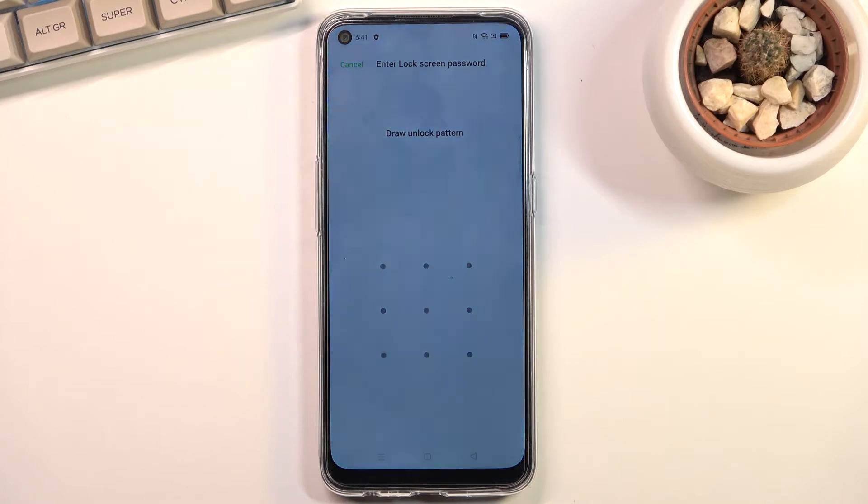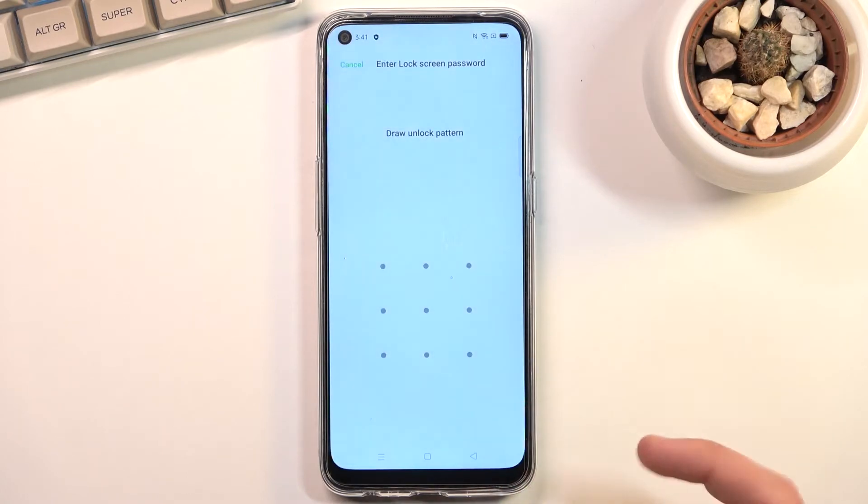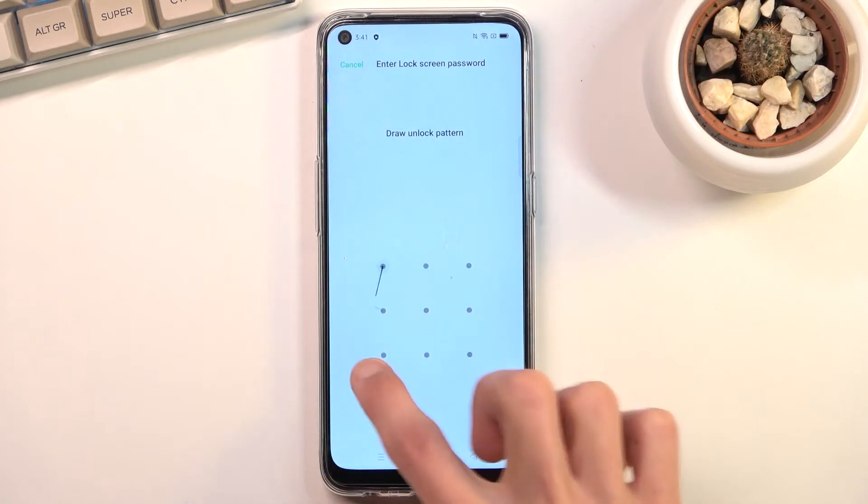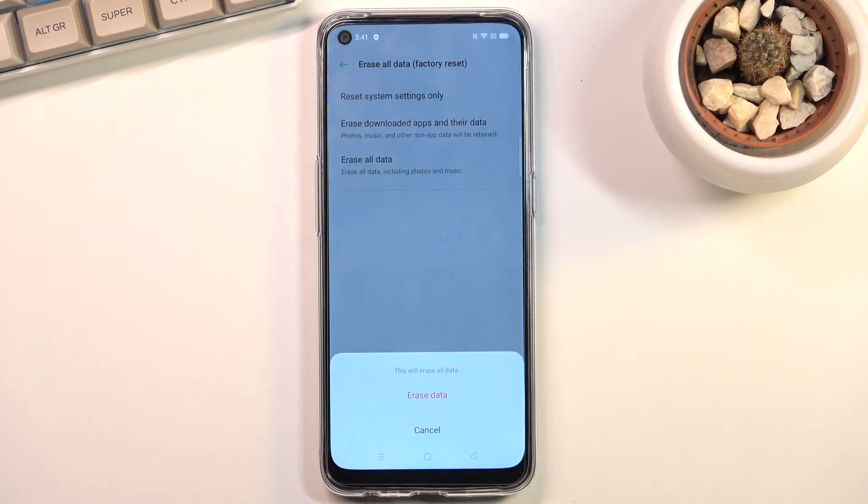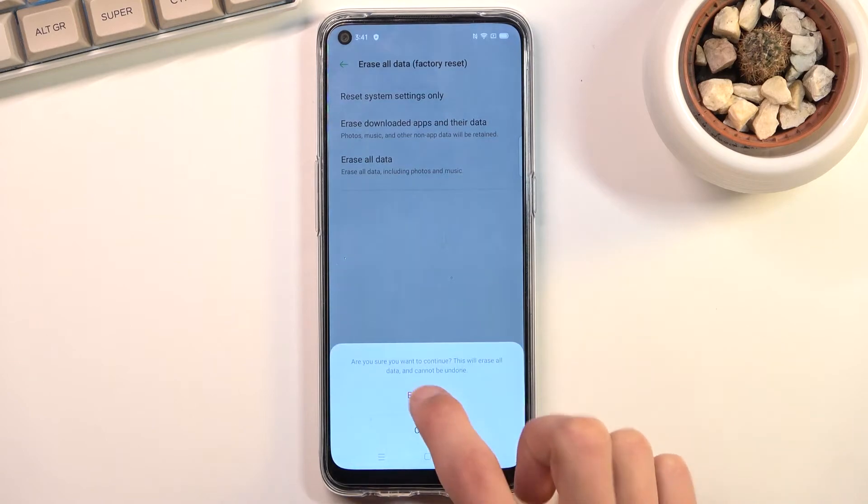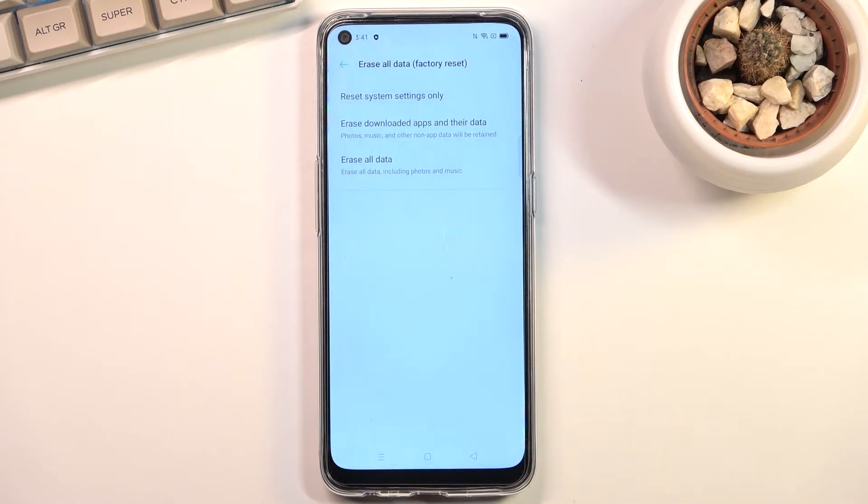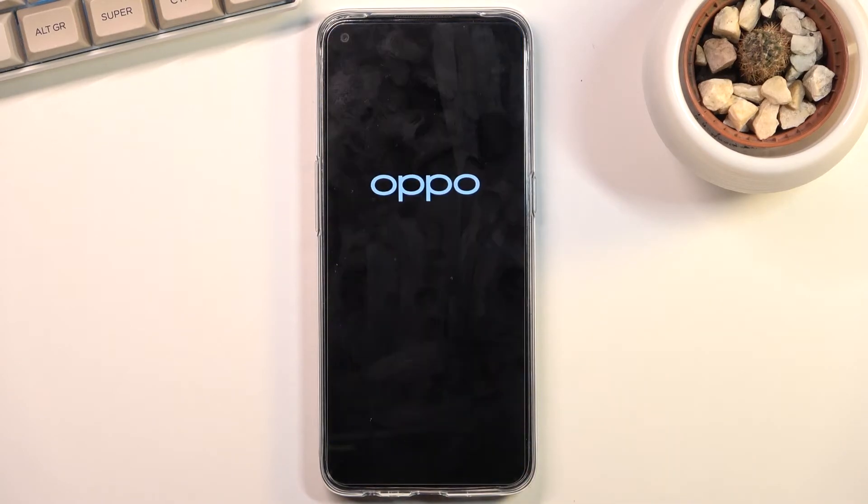Anyway, from here I'm going to put in my pattern, erase all data, and do that once again. This will begin the process, which will take about one to three minutes.